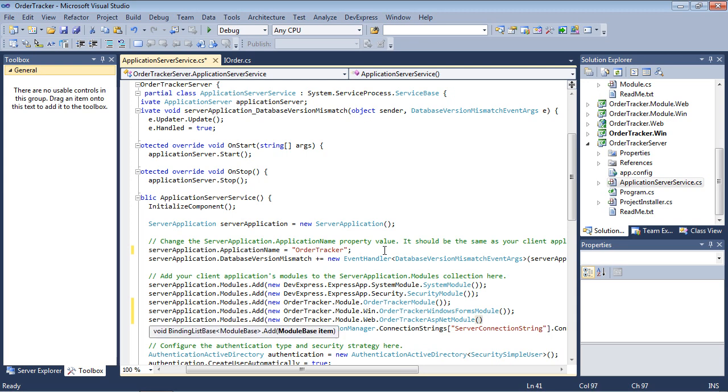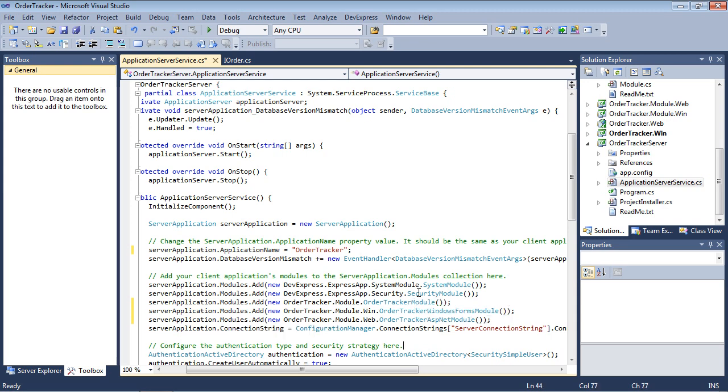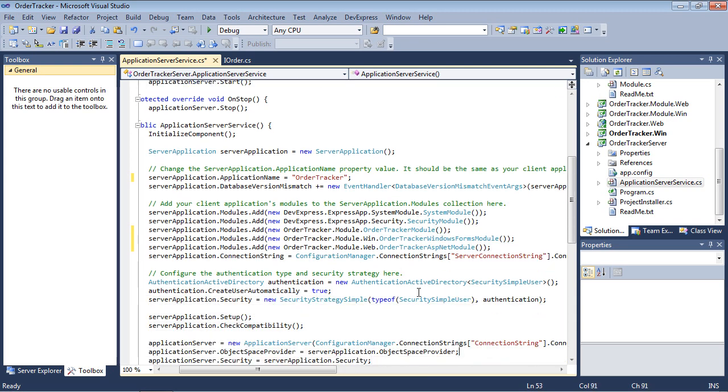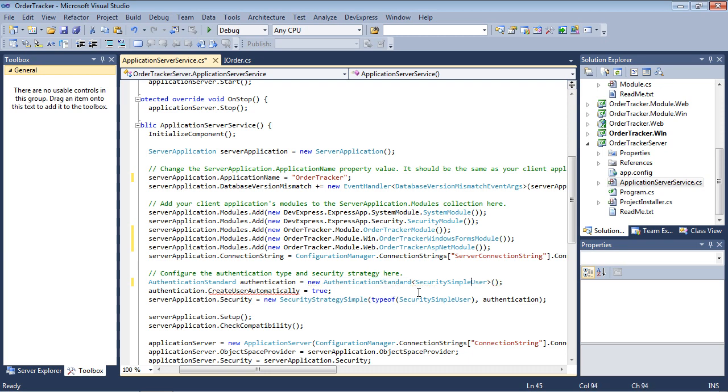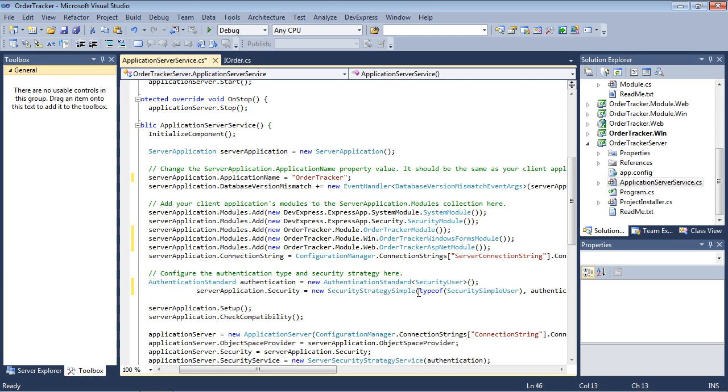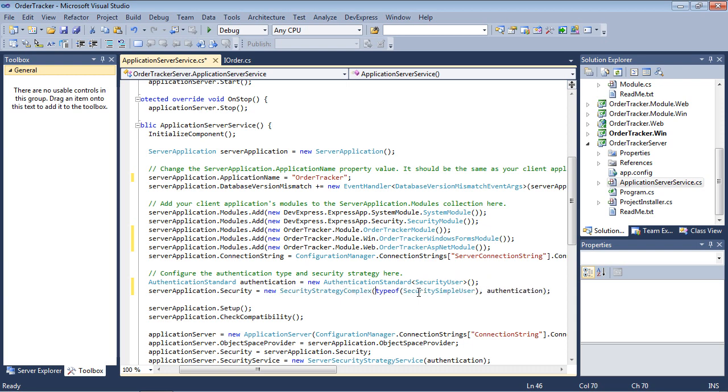The application server is configured by default to use Active Directory Authentication with a simple security strategy. We'll experiment with some basic user permissions. To enable login under different accounts, we'll set Authentication to Authentication Standard. We'll also change the security strategy to Security Strategy Complex.